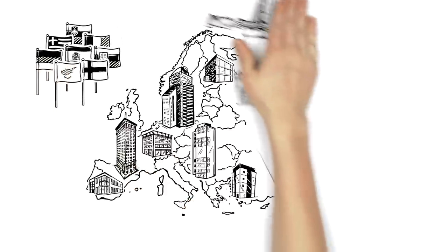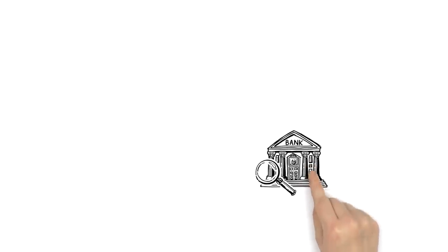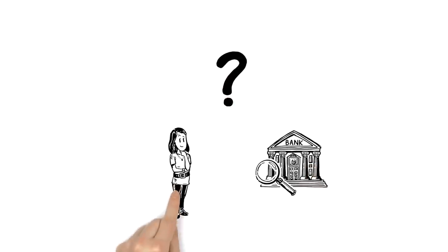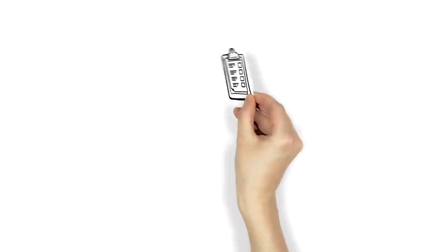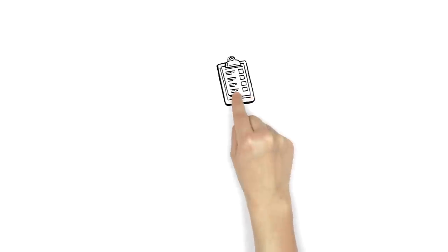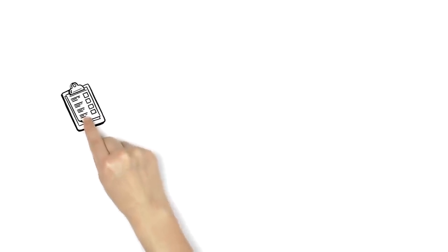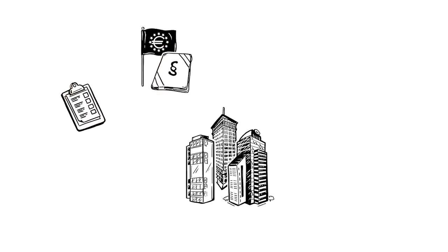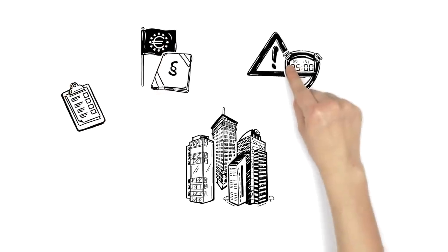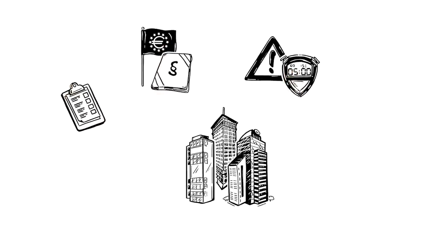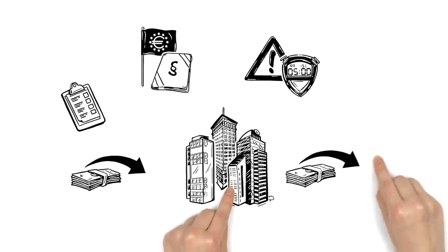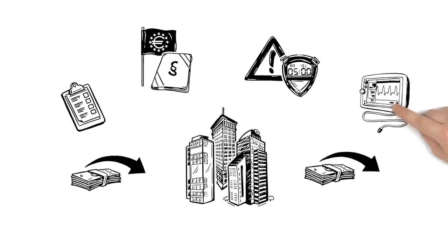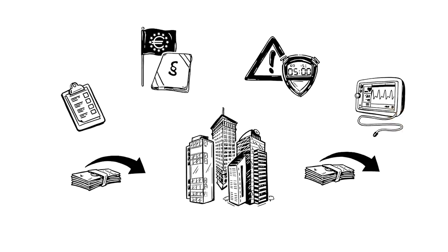But what does the single supervisory mechanism actually do? Sarah is curious. Its main task is to check that banks comply with the EU banking rules and tackle problems early on. The single supervisory mechanism looks at the way in which banks borrow, lend and invest money. In other words, it assesses whether they are fit to operate.